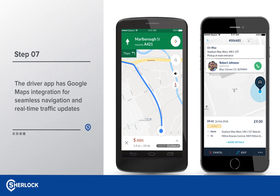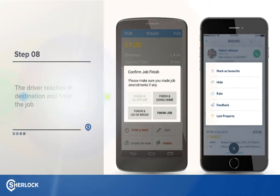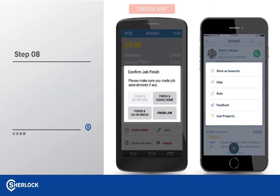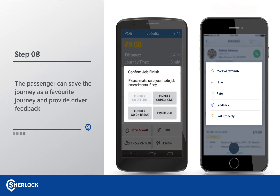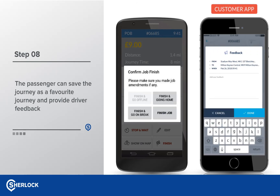When the driver reaches the drop-off address, he or she has four options to choose from to complete the job. If they are finishing their shift, click Finish and Going Home and the allocator will look for a job that is going in the direction of their home address. The customer has several options once the job is completed, including marking the route as a favourite, rating the driver, or providing driver feedback.